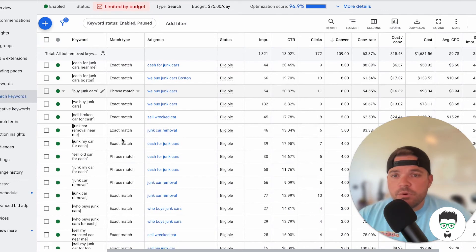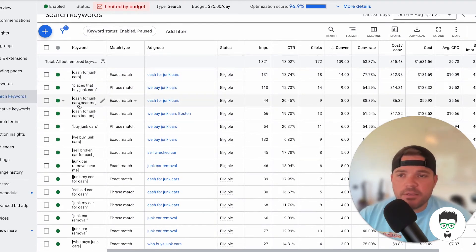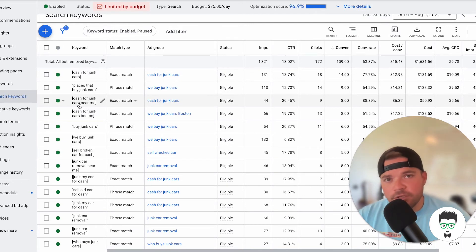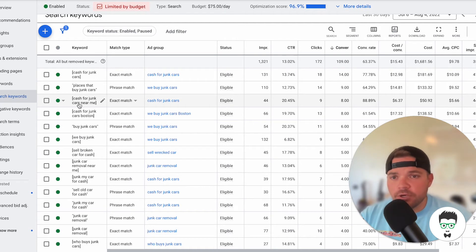So here are the keywords. You'll see here that we're using both exact match and phrase match. Exact match means that the consumer, whatever they search for on Google, has to pretty much be exactly like Cash for Junk Cars here.